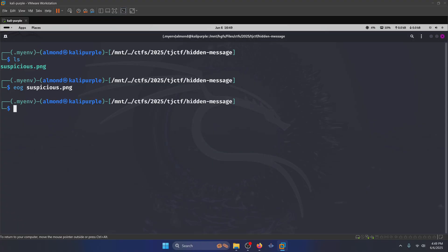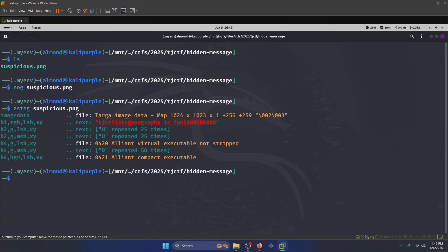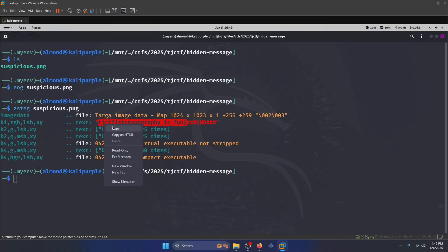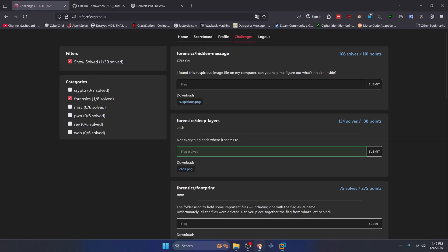So what we're going to do is run zsteg on the image. And in the first LSB shift that it extracts for us here, we can see our flag. Steganography is fun. So we'll copy that, paste it into our flag submission, and submit.